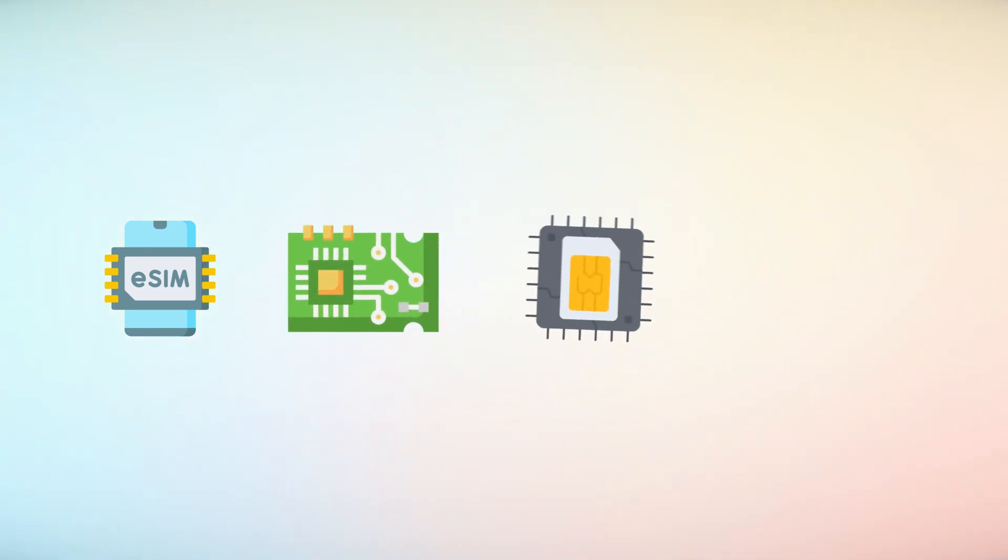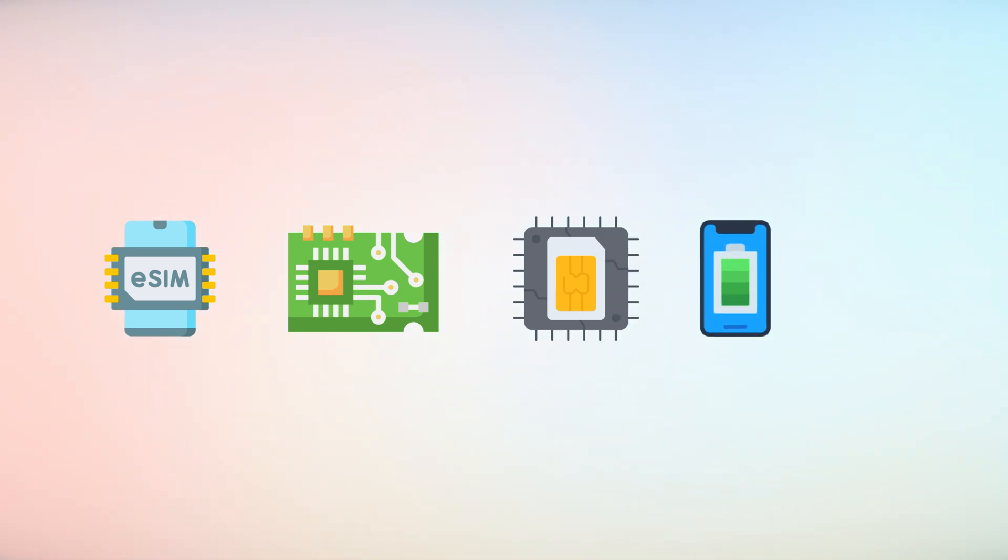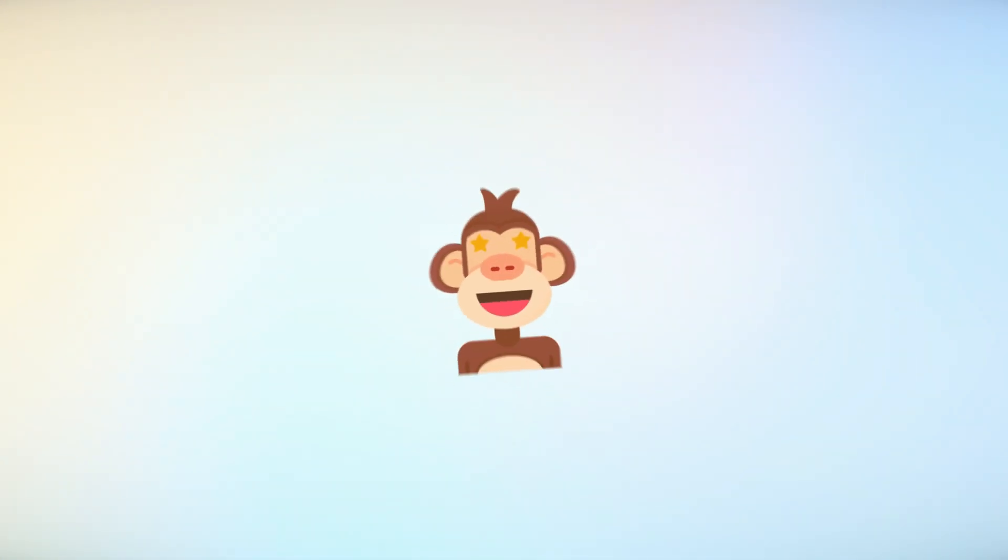Additionally, eSIMs save internal space in smartphones by eliminating the need for SIM trays, allowing manufacturers to include larger batteries or advanced components like better cameras.